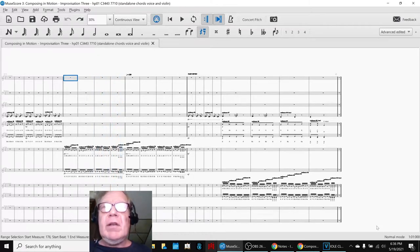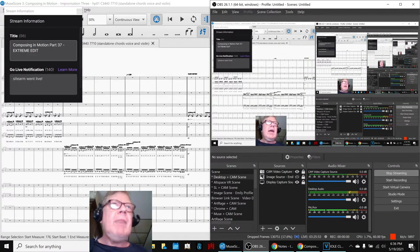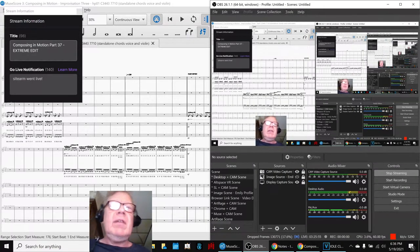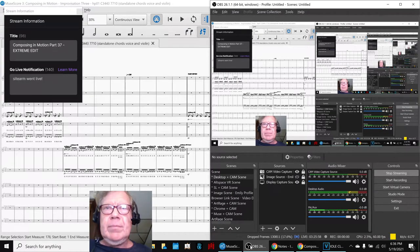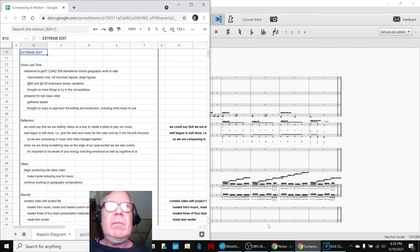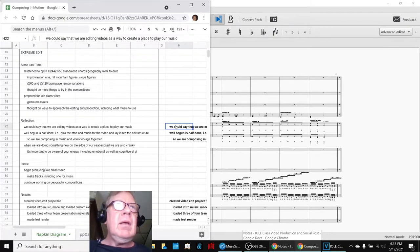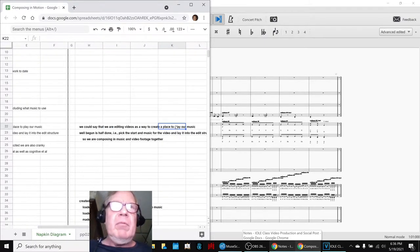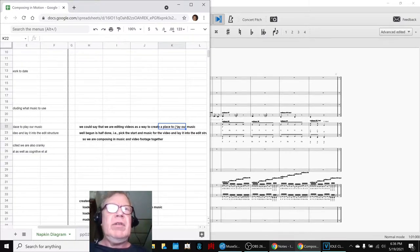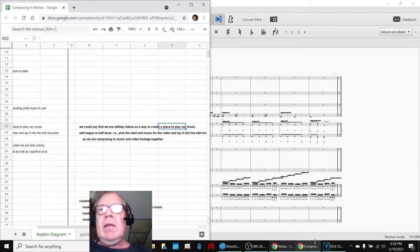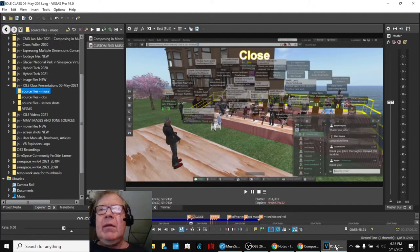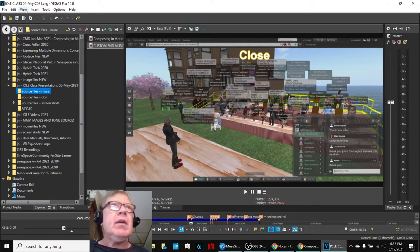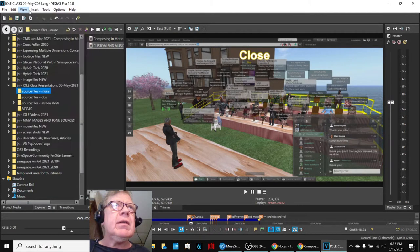Ladies and gentlemen, this is a recap of Composing in Motion Part 37 Extreme Edit. In today's episode, we re-entered by saying we could say that lately we've been editing videos as a way to create a place to play our music, which you just heard. And today, we've been working. This thing was done several weeks ago. And just to give you an idea of why we're calling it...